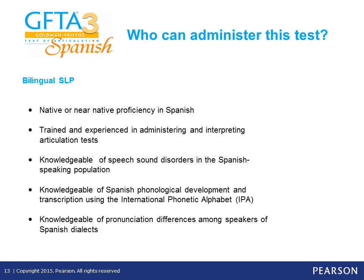Who can administer this test? A bilingual speech and language pathologist must have native or near-native proficiency in Spanish. This person should also be trained and experienced in administering and interpreting articulation tests, knowledgeable of speech sound disorders in the Spanish-speaking population, knowledgeable of Spanish phonological development and transcription using the International Phonetic Alphabet (IPA), and knowledgeable of pronunciation differences among speakers of Spanish dialects.